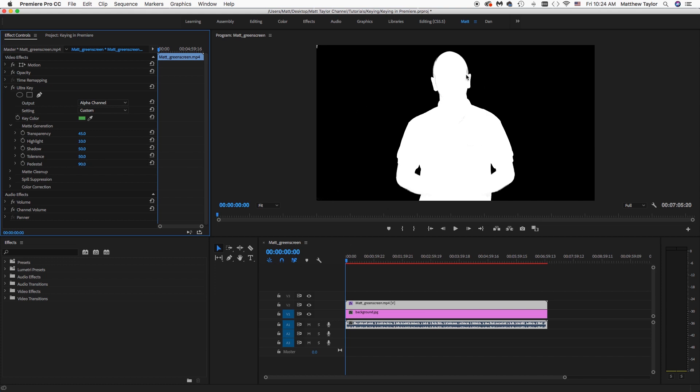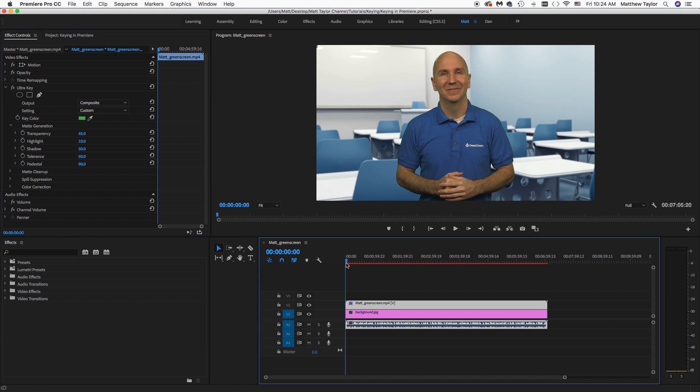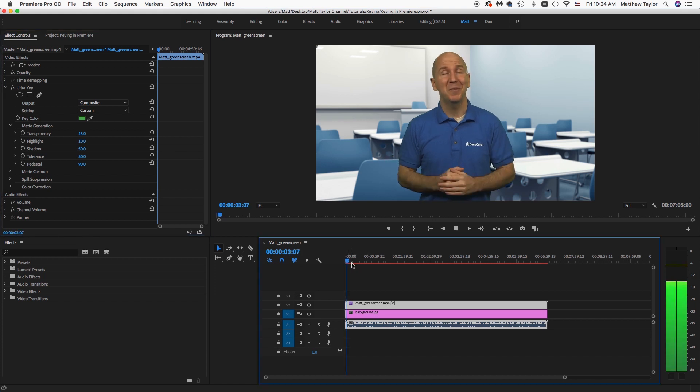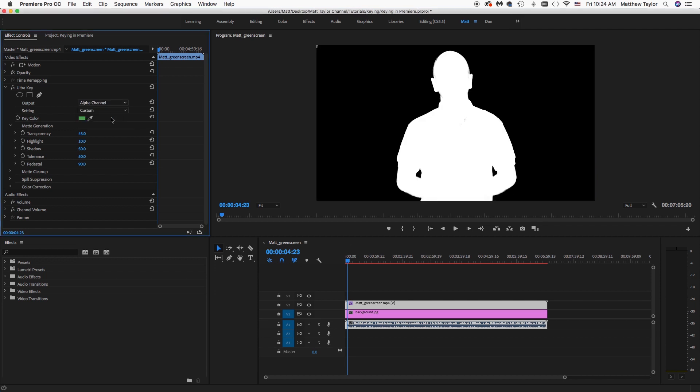And then you can see here on my head and whatnot, there's some parts that aren't keyed out correctly. We go back over here to Composite. You can see it on my face here. And if we play it. It's not bad the way it is, but let's clean it up just a little bit more. And now we can play around with some of this other stuff. Transparency, you can play around with a little bit. That's pretty good. The Tolerance, you may or may not want to play with the tolerance.